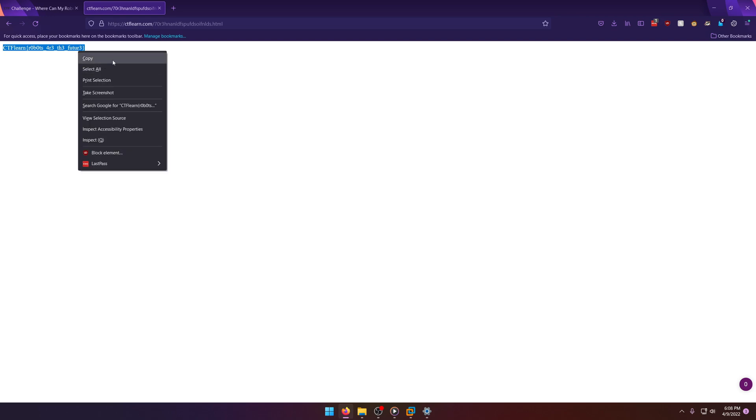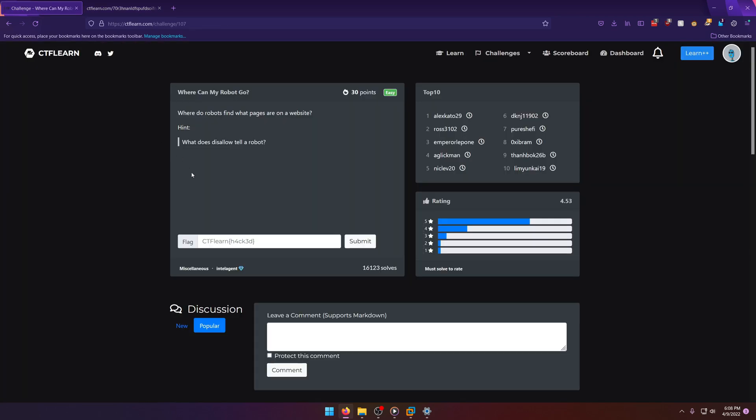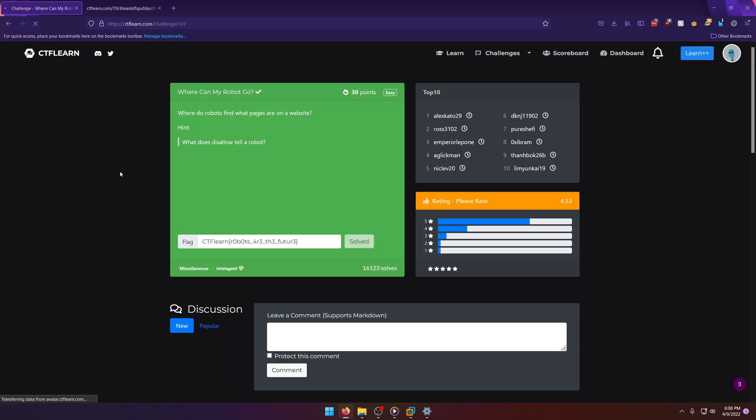Robots are the future. We'll take that, submit it, and there we go. We solved it.